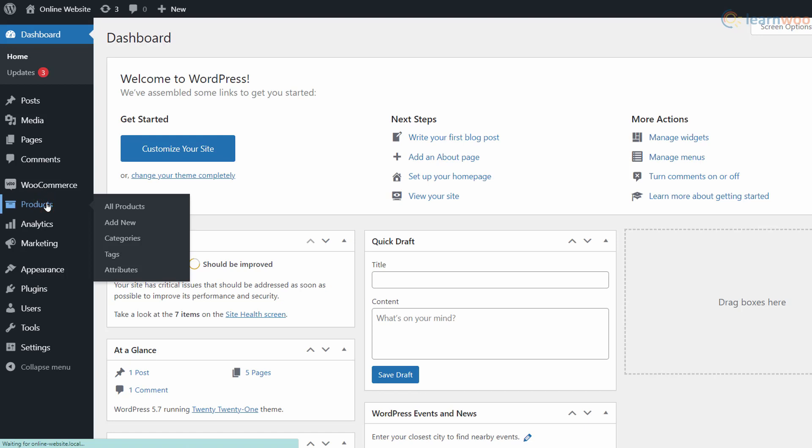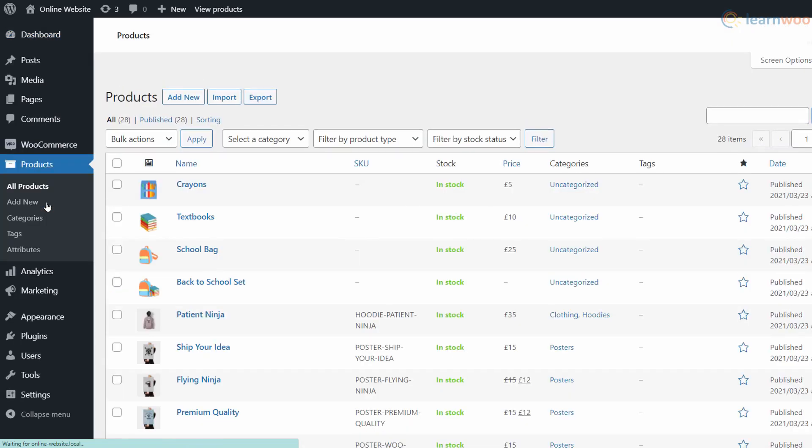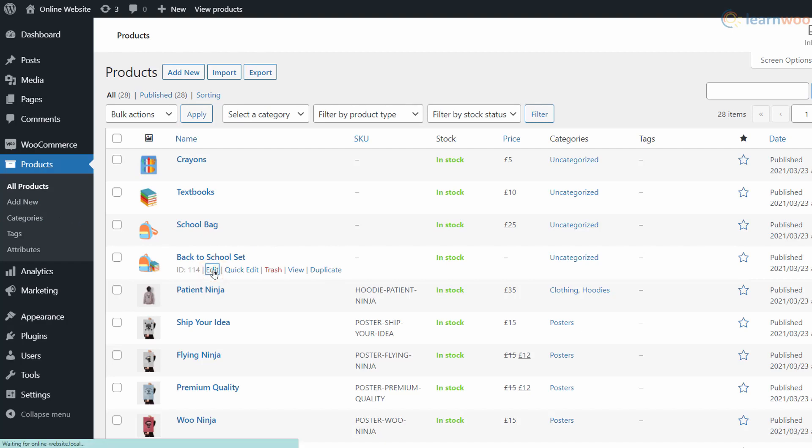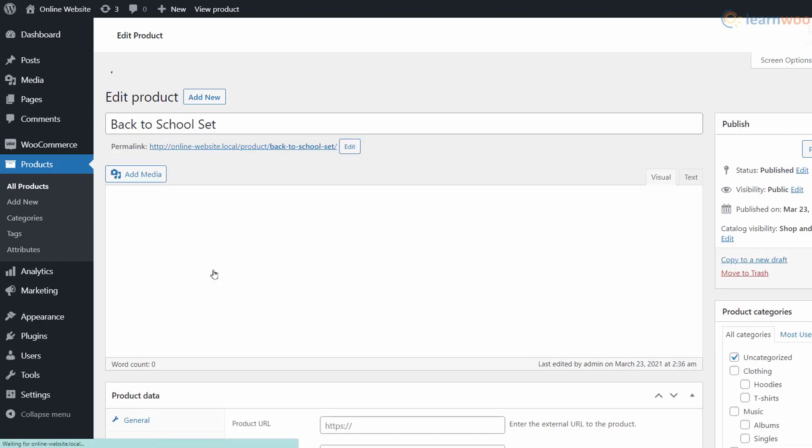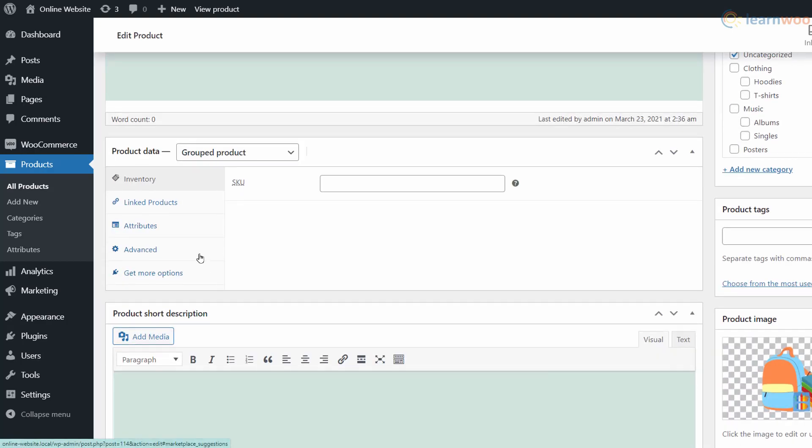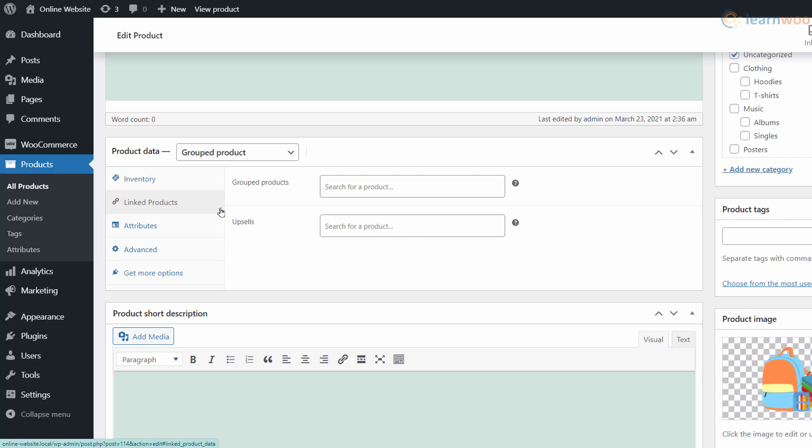Next, head to the Products tab. Here, find the grouped product you created previously and click Edit. Scroll down and head to the Linked Products section. Use the field in front of Grouped Products to search for and add simple products from your store one by one.